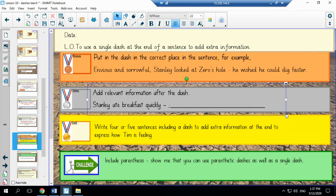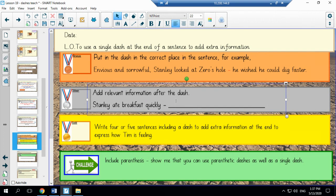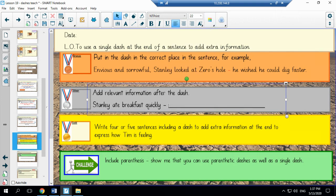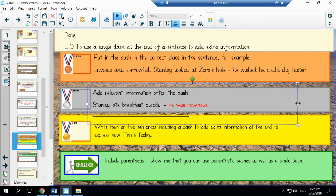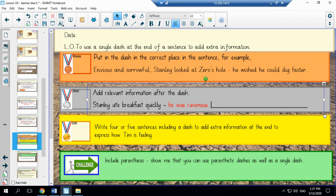For silver, we would like you to complete the sentence with adding some extra information after the first clause. So Stanley ate breakfast quickly. He was ravenous. As you can see here, the second clause relates to the first one. It is connected in its content.